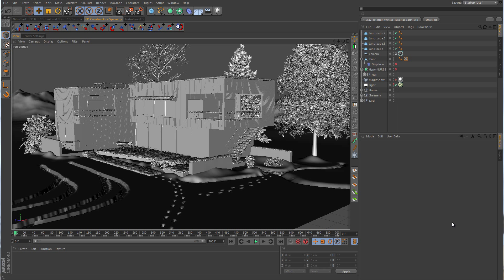Instead of going through my collection of models or trying to find some online, which would just take the polygon count up further, I think we're going to do a little trickery here. We're going to make some glass that has a frost look to it - maybe some snow and ice has built up on the glass, kind of frosty from the cold temperatures outside, like a beer mug when you put it in the freezer.